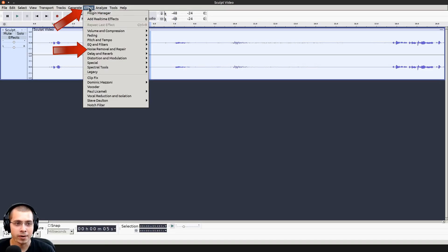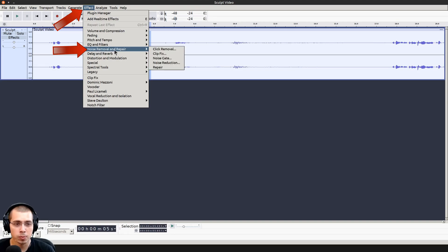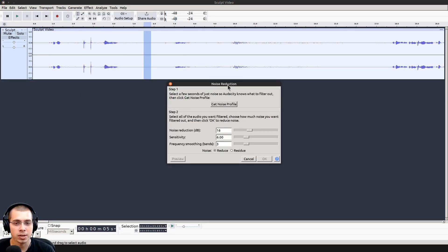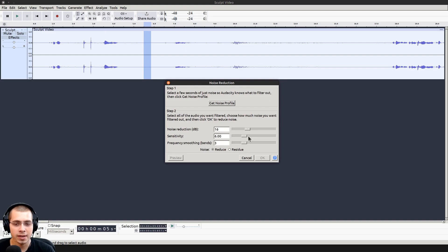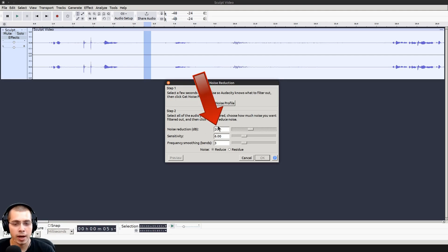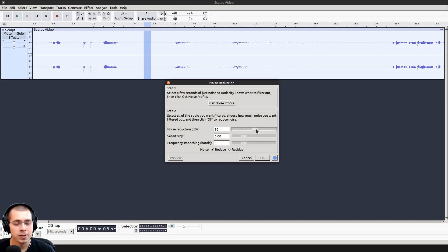Now I'm going to click here on effect, and I'm going to go to noise removal and repair, and click on noise reduction. This is going to give us the noise settings. The main setting that you want to play around with is this noise reduction right here. If you turn this up to a higher number, it's going to remove more of the noise. But if you turn it up too high, the audio might sound a bit weird.